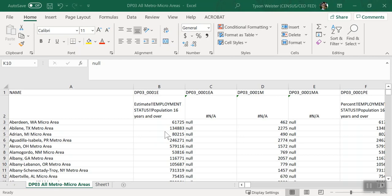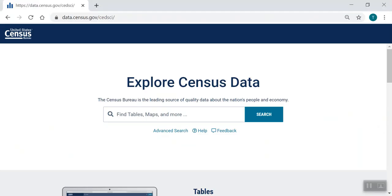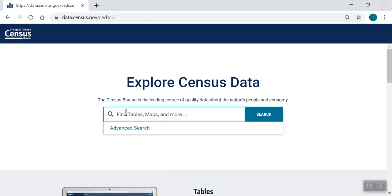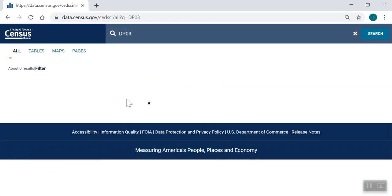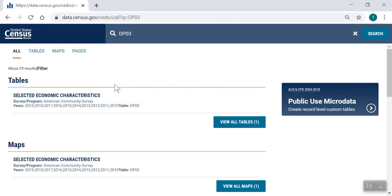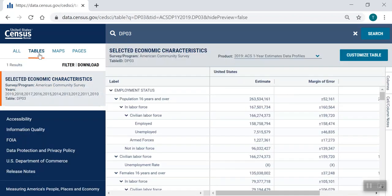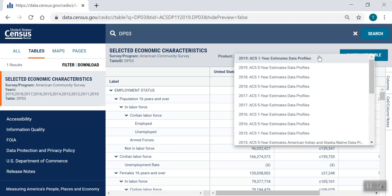Before we get started, I'll show you a quick trick on data.census.gov to find the type of table that is associated with your table ID. We'll need this detail later. From the landing page of data.census.gov, type the table ID DP03 into the single search bar and press Enter. On the All Results page, click Tables in the upper left. Now we can see the table results for DP03. You can click the Product drop-down menu in the upper right of the screen to see the type of table in the results. In this case, we see data profiles.